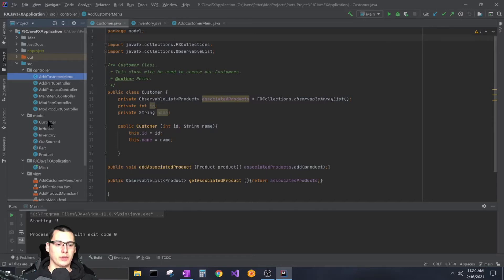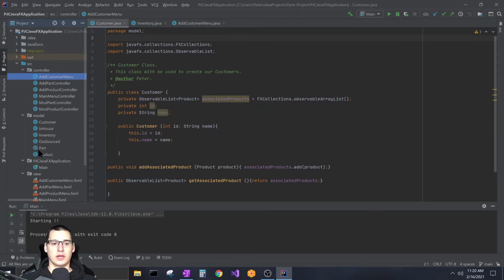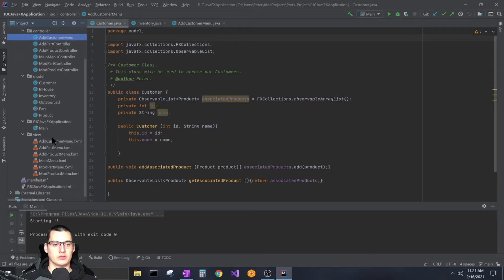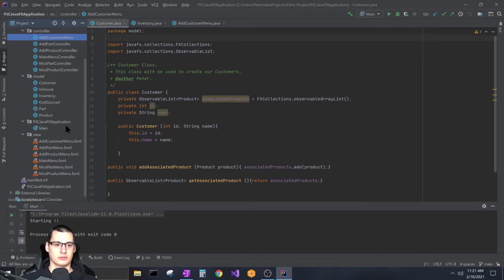I have a package called 'model' where I put all my components — customers, in-house parts, inventory, outsource parts, part, and product. The part class is abstract because in-house and outsource both extend it — they're both parts but different types. My 'controllers' package holds all controller classes, my 'view' package holds all fxml files, and my main file that starts the program lives in the main JavaFX package, named per my instructor's requirement.